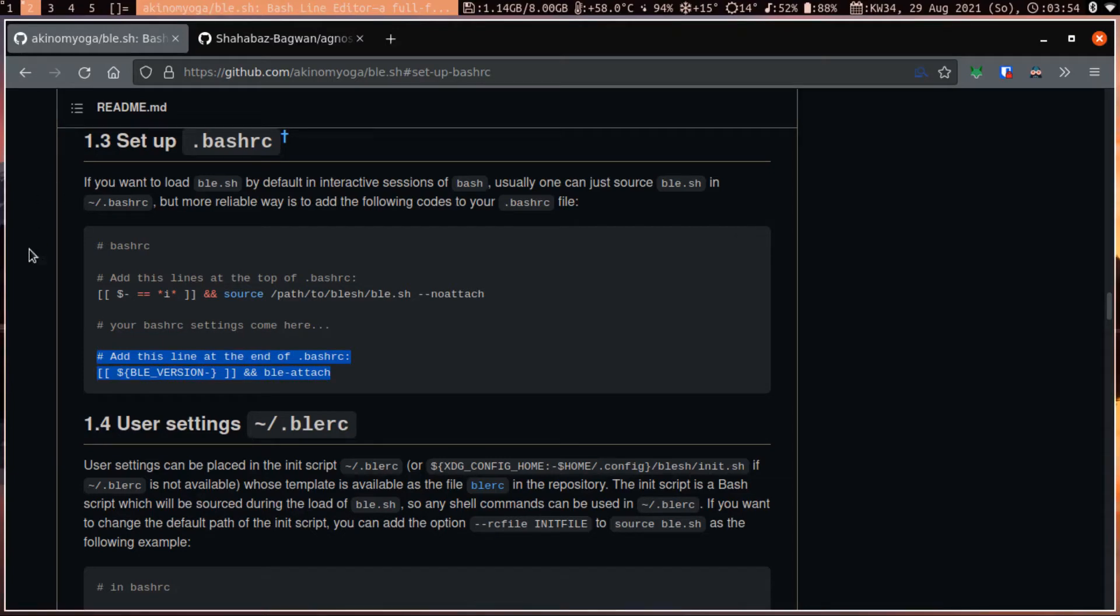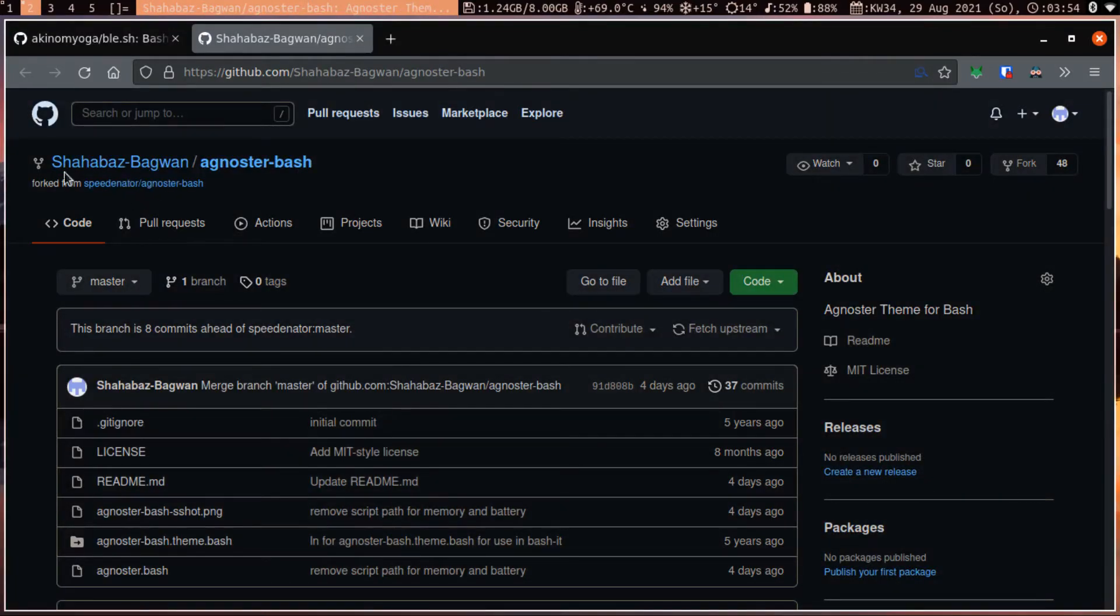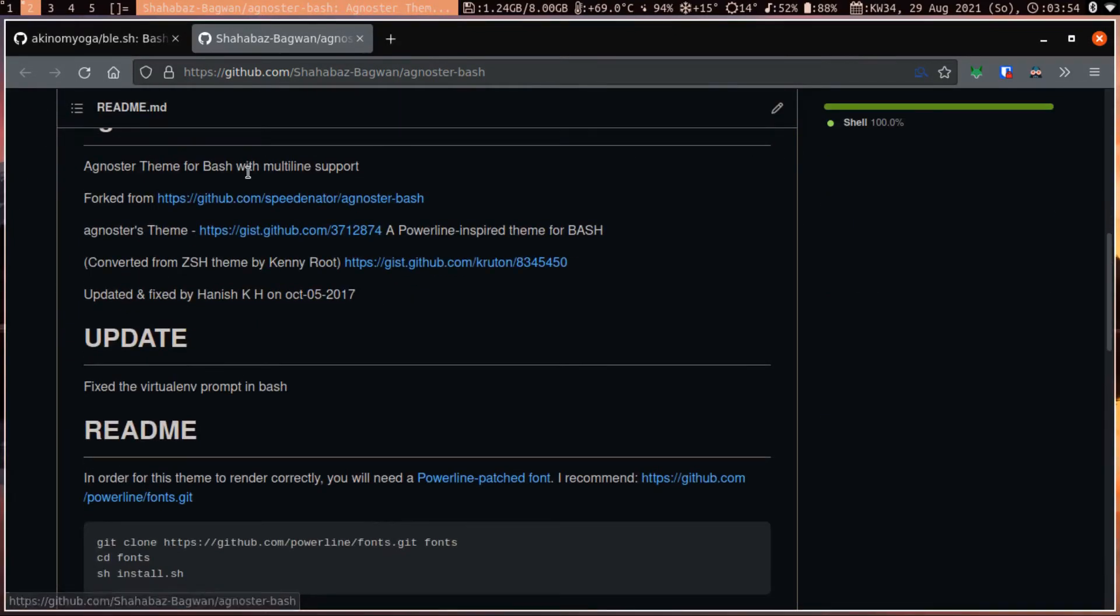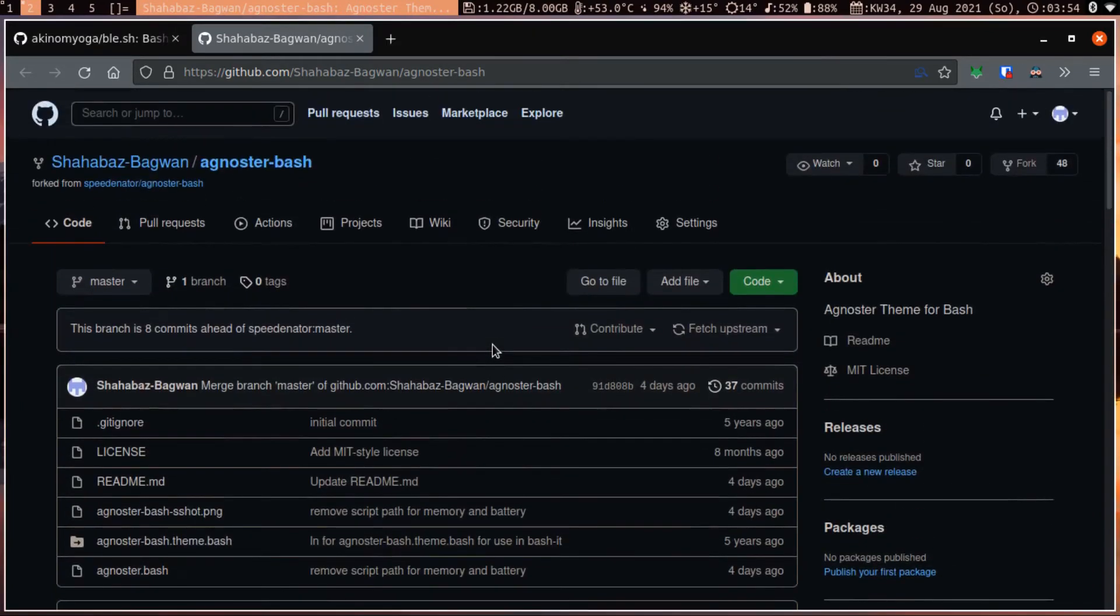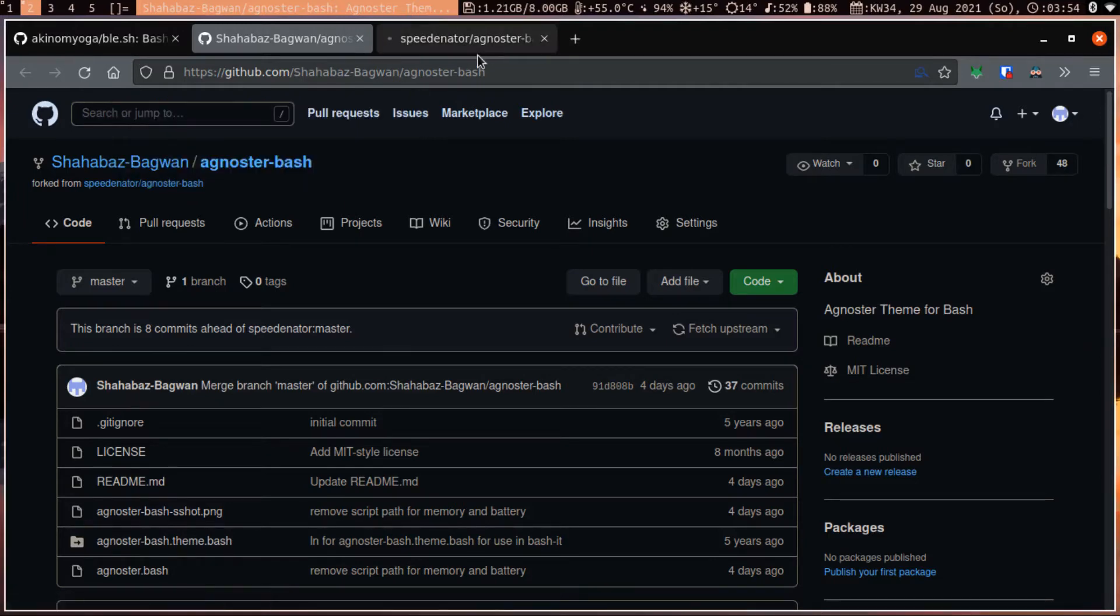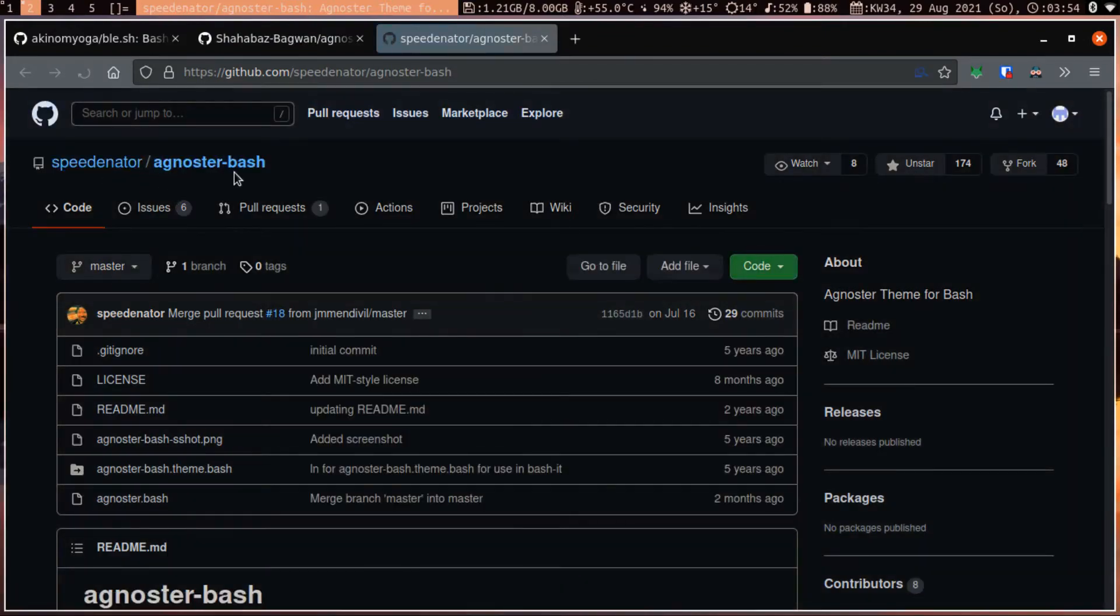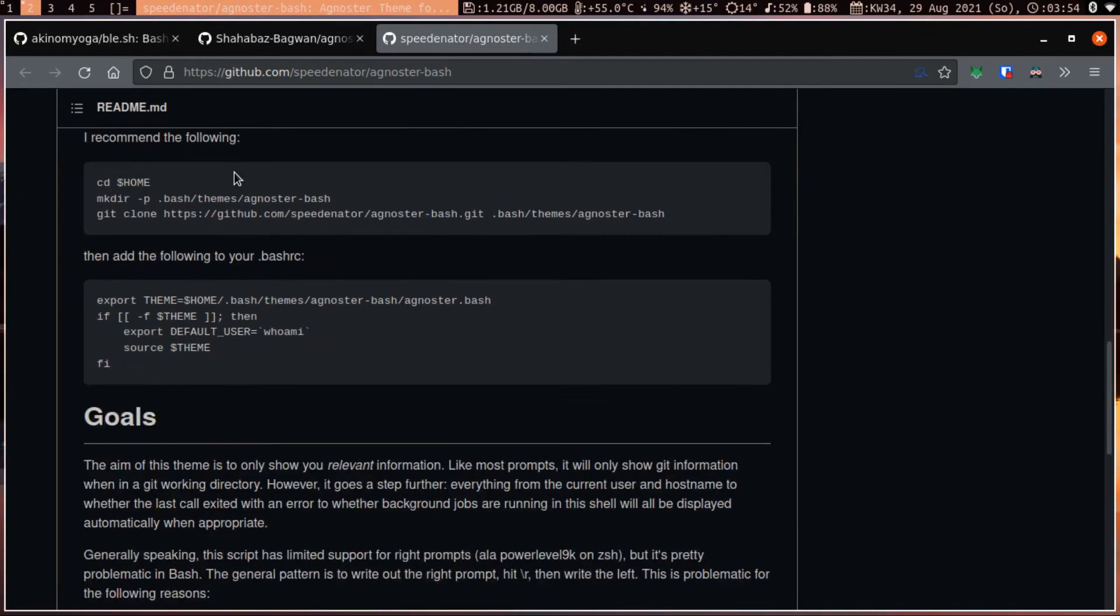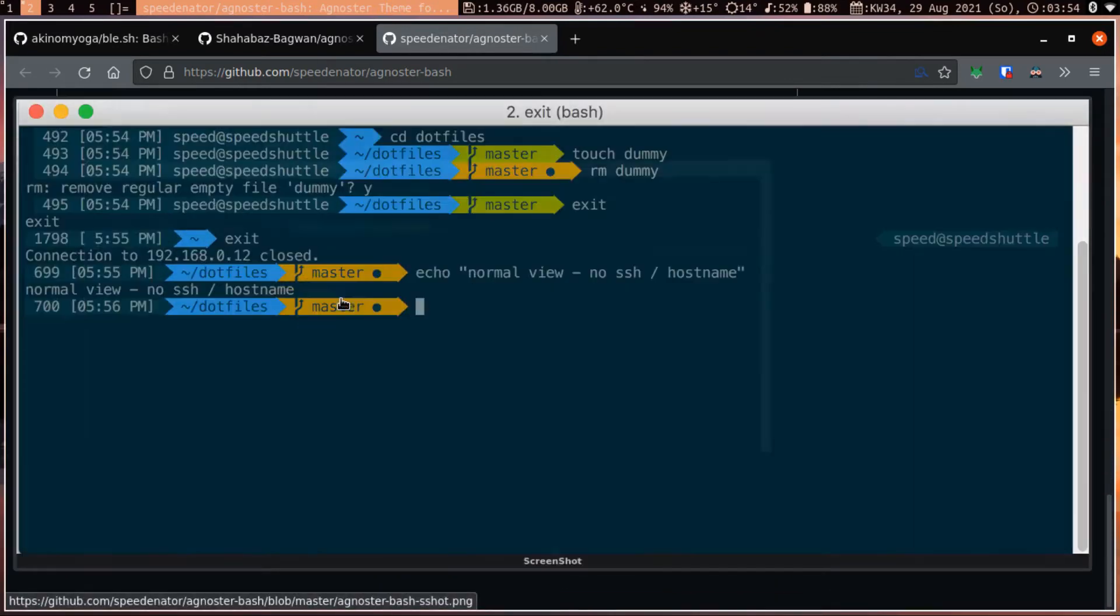So this is how you will have the autocomplete feature. To have the theme, you can go to my github, and there you will find agno star bash. This is a multi-line. If you just want a simple without a new line, you can go to speedinator agno store bash, and here you can find the original theme which doesn't have a new line.